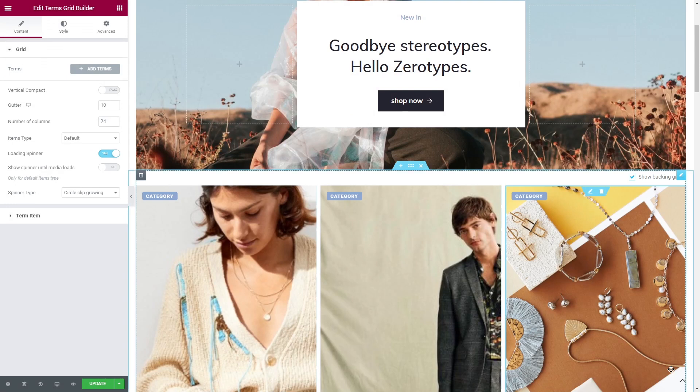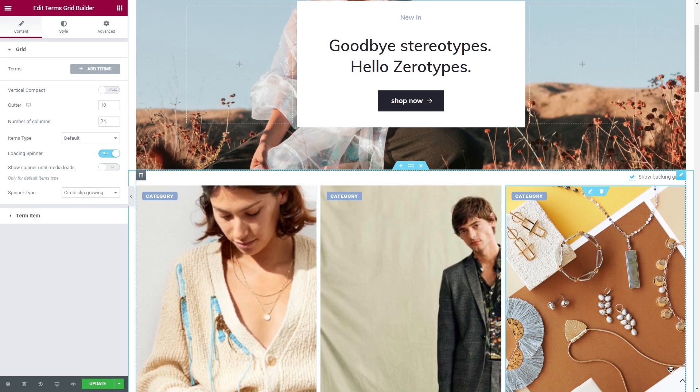Now let me say a couple of words about thumbnails for the terms grid builder. When we applied categories grid and taxonomy tiles widgets, the thumbnails were pulled from the product category settings. So when you create a category, you set a specific image as a thumbnail.